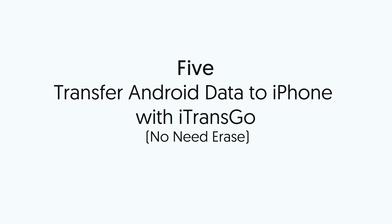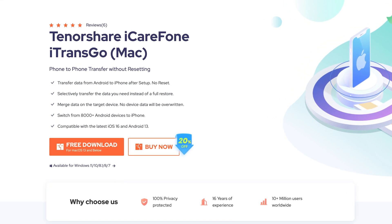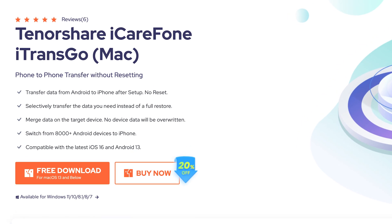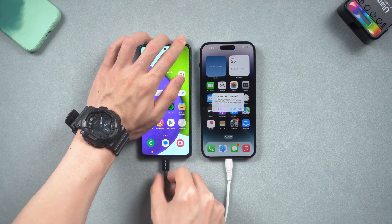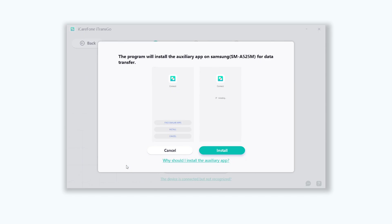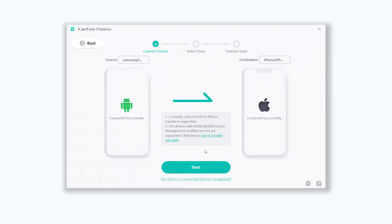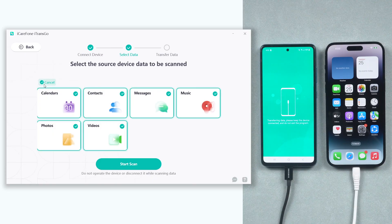Fifth, transfer Android data to iPhone with iTransGo without erasing iPhone data. This is an expert data transfer tool. It can transfer Android videos, photos, messages, music, and other data to iPhone in three steps. I've already put the link in the description. Once installed, connect both your phones to your PC or Mac and open iTransGo. Click the Start option. You'll need to install a connect app to complete the transfer — click Install. Allow all the file authorizations when those windows pop up, so that we can transfer them. You can see many types of data that can be transferred: not only videos, you can also choose music, contacts, photos, or other data. Select them all and click the Start Scan option.